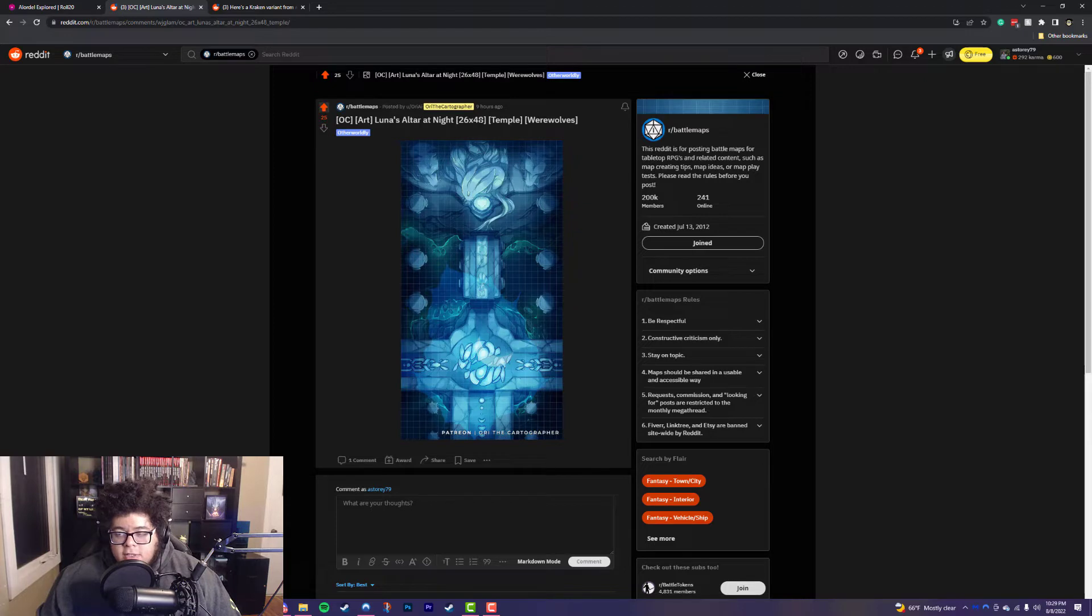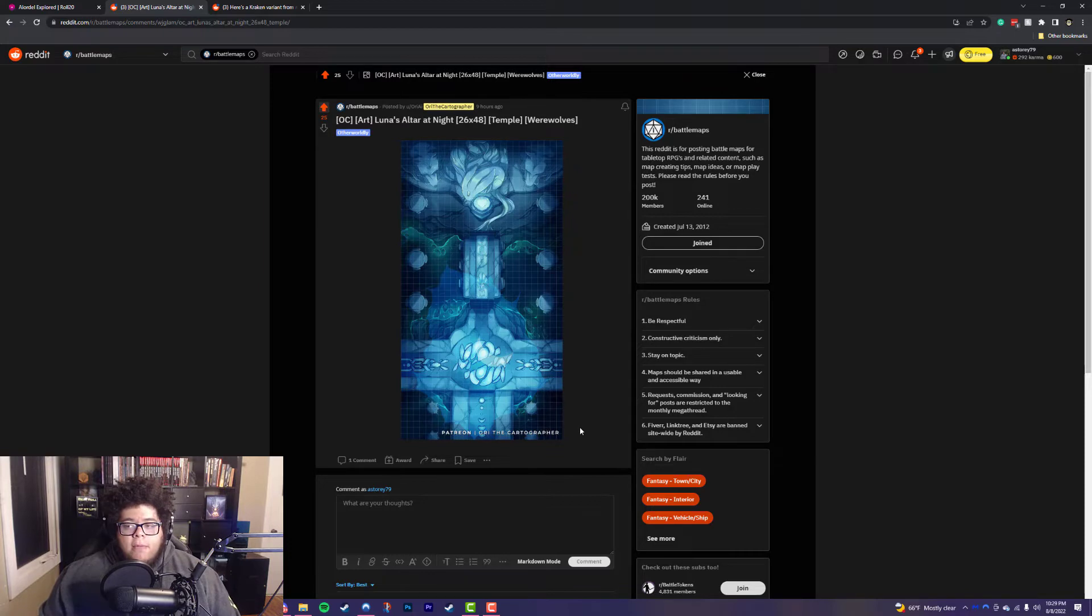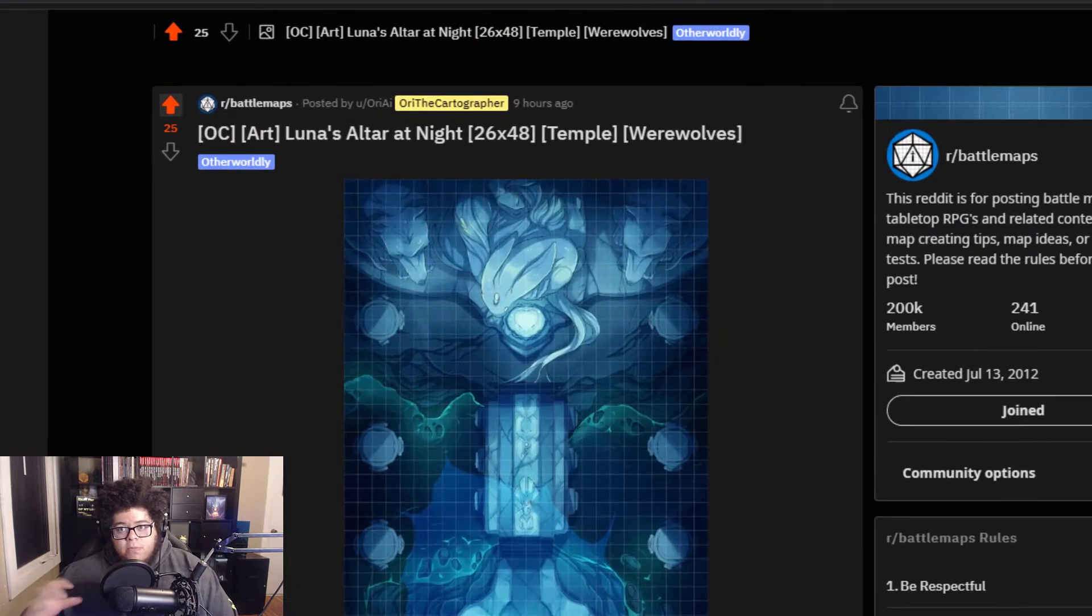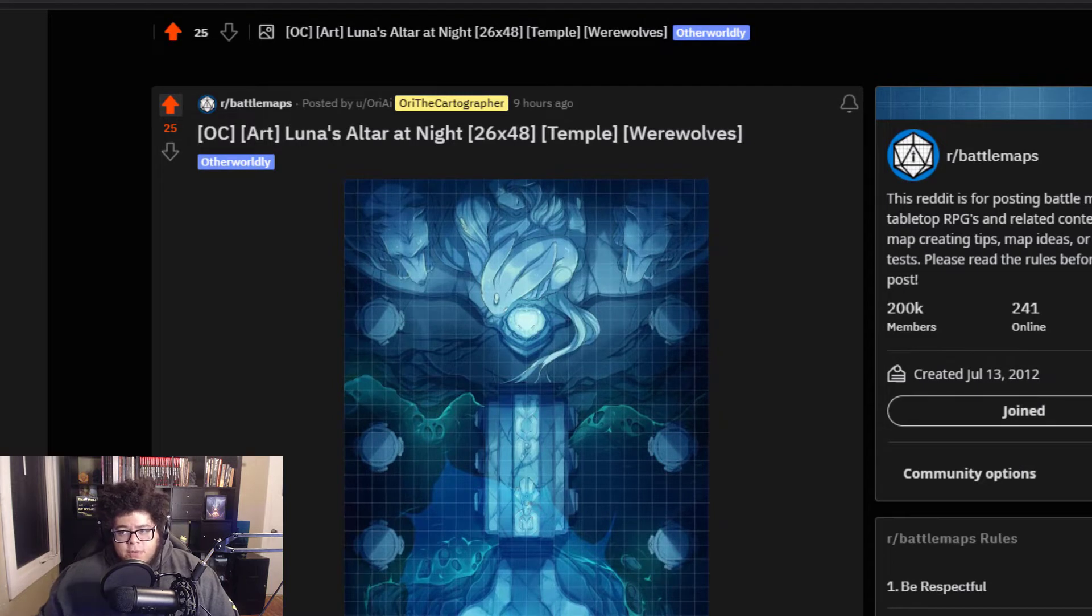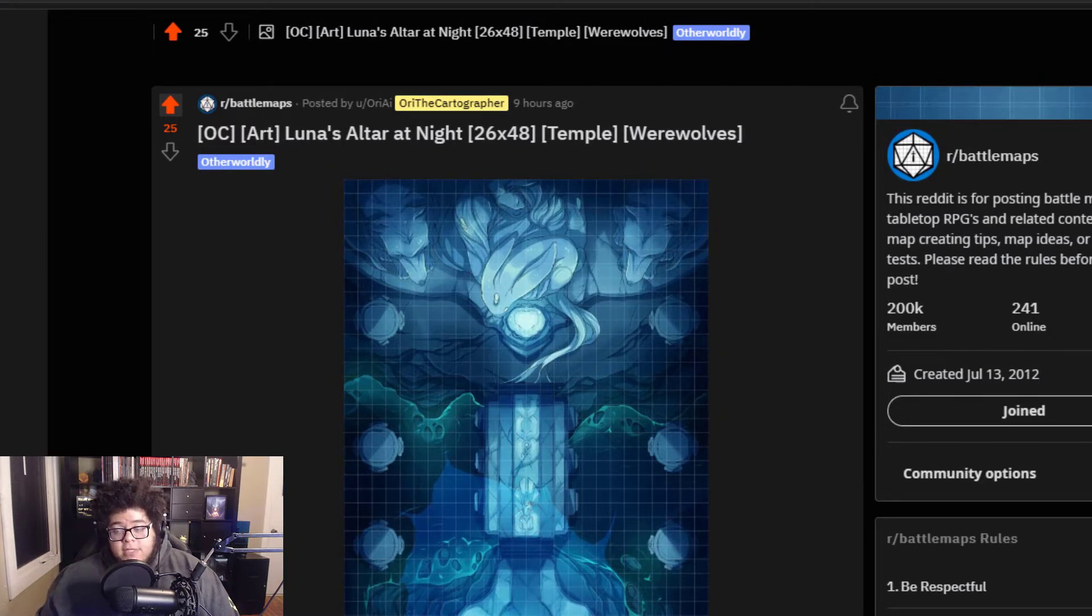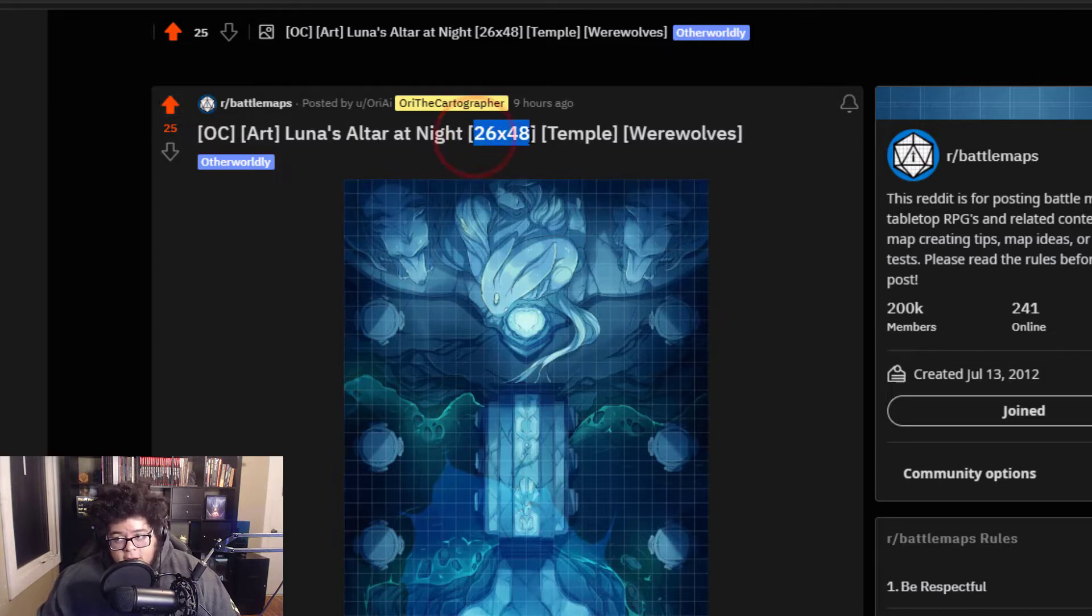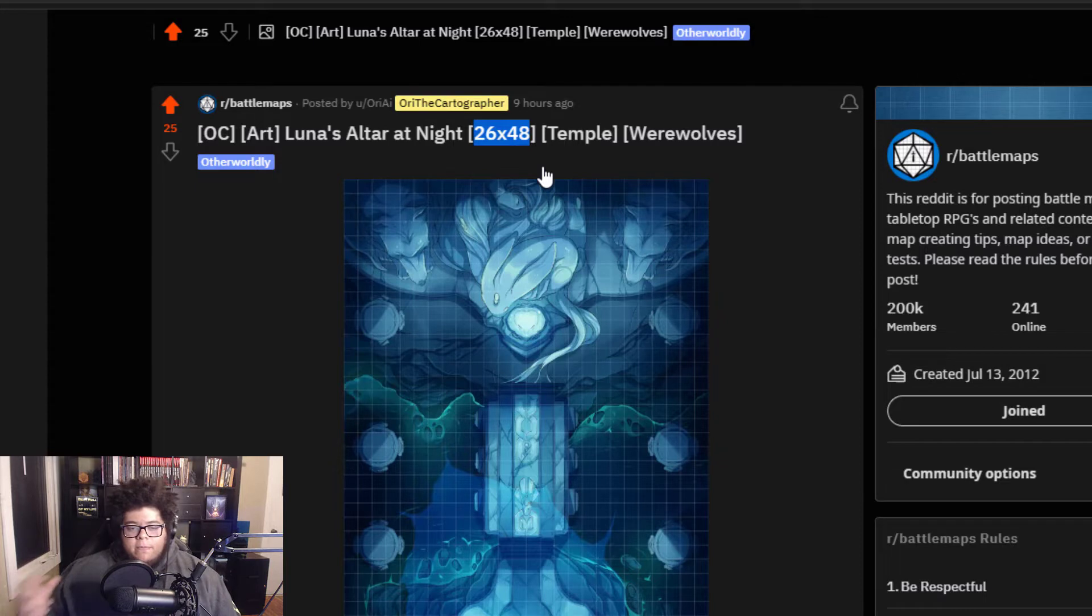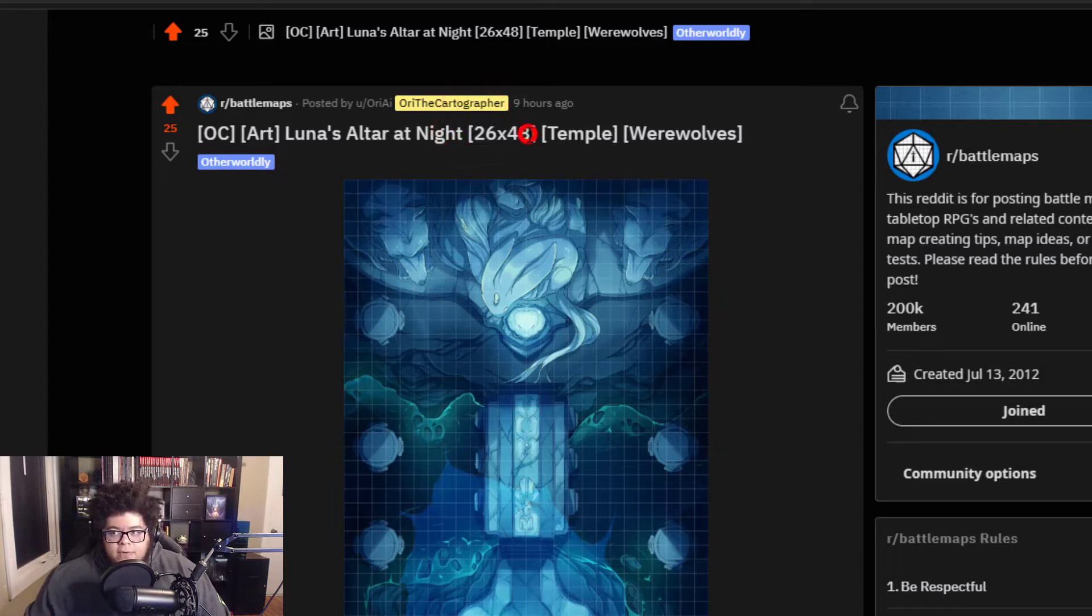So I'm going to show you this. This is Luna's Altar at Night by Ori the Cartographer. And when you're using maps that you found online, there's a couple of things that you'll need to make your import into Roll20 a lot easier. And the first one is obviously the file, so you need to download the file. But the second one is the dimensions. A lot of artists post these dimensions already, so you'll have them available to you. And I can show you a way around that if you can't find the dimensions. But we're going to be using this 26 by 48 for our dimensions.